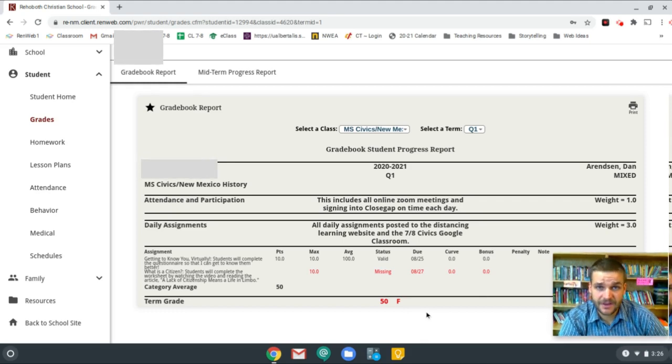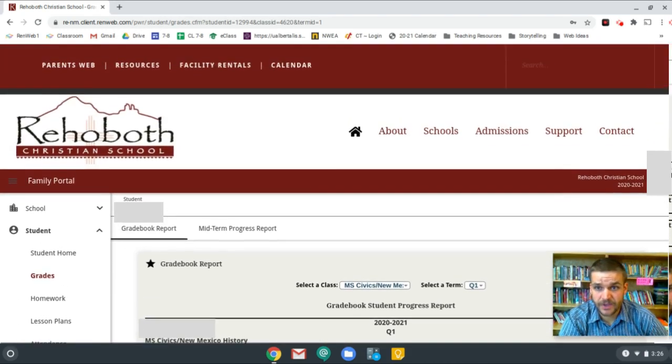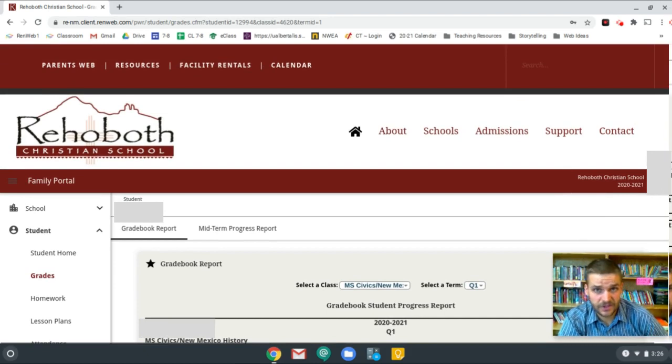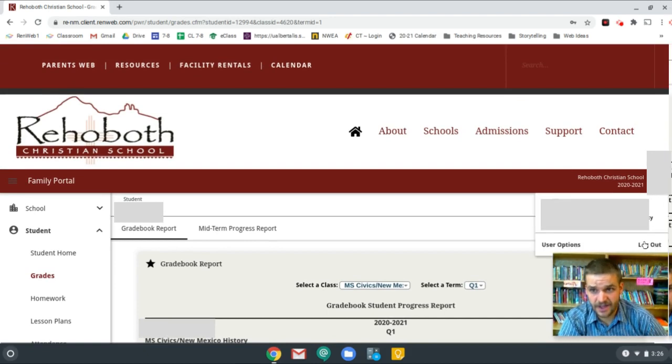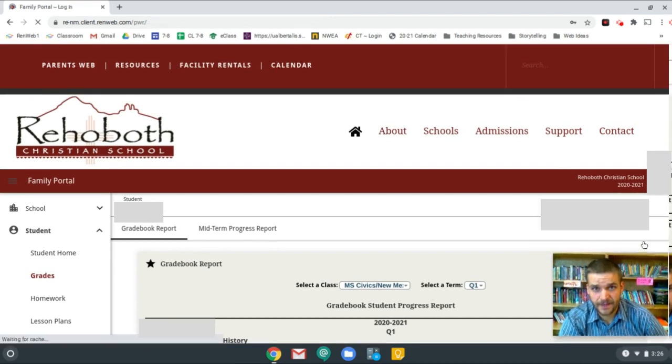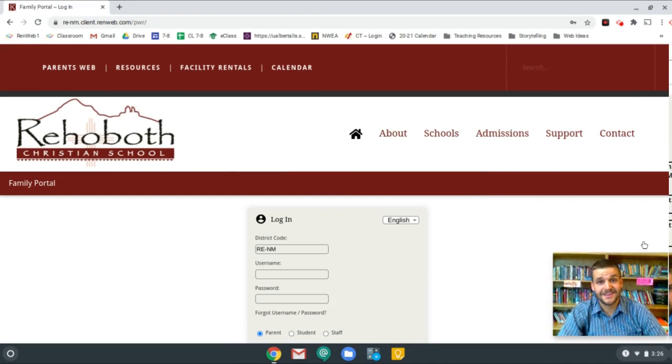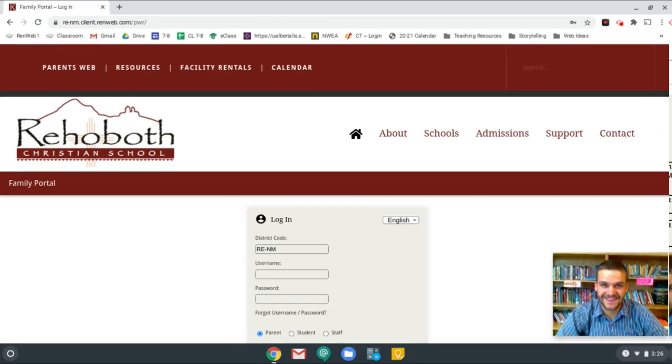Now, when you're done with looking at your grades in RenWeb, you can come up here, click on the circle on the right-hand side and click log out. And that is how to check grades in RenWeb. Thanks.